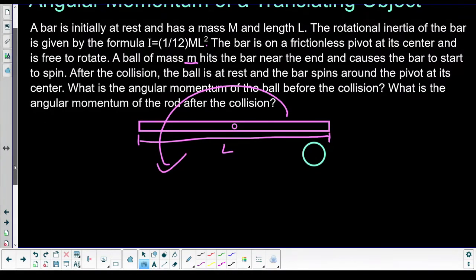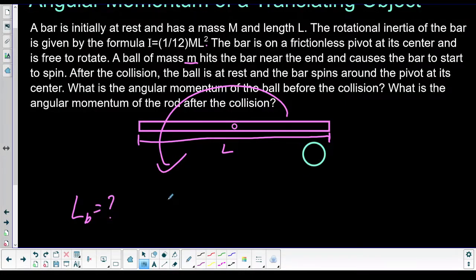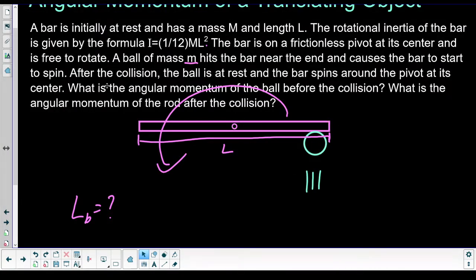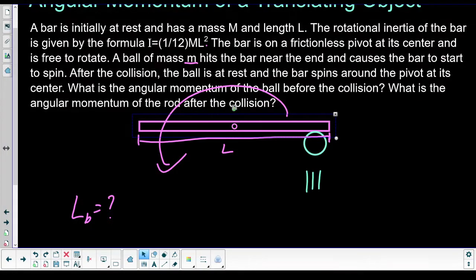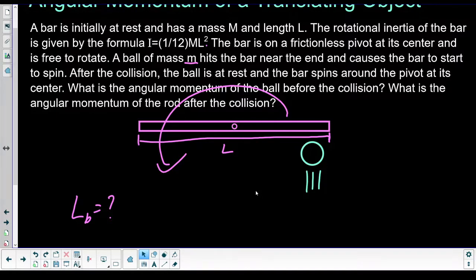A ball of mass lowercase m hits the bar near the end and causes it to start spinning. After the collision, the ball is at rest and the bar spins around the pivot. We want to know: what is the angular momentum of the ball before the collision, and what is the angular momentum of the rod after the collision?